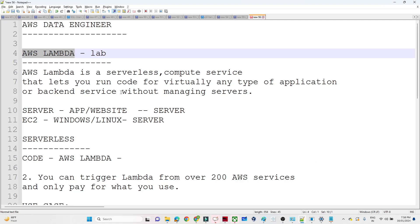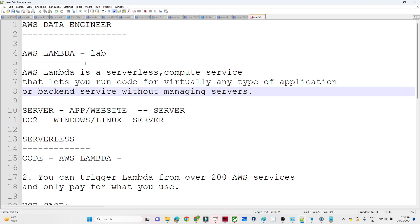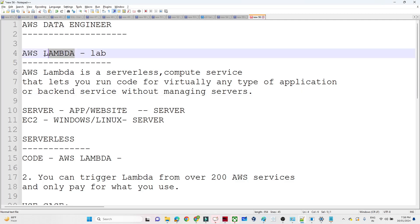Hello everyone. In the previous video we understood about AWS Lambda. In this particular video we are going to do a practical lab and understand how we can create a Lambda function.